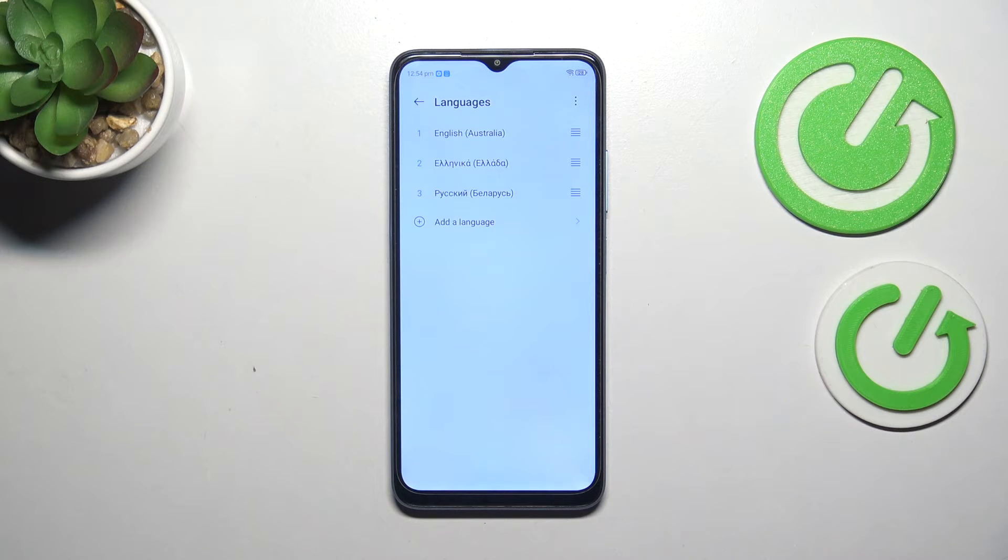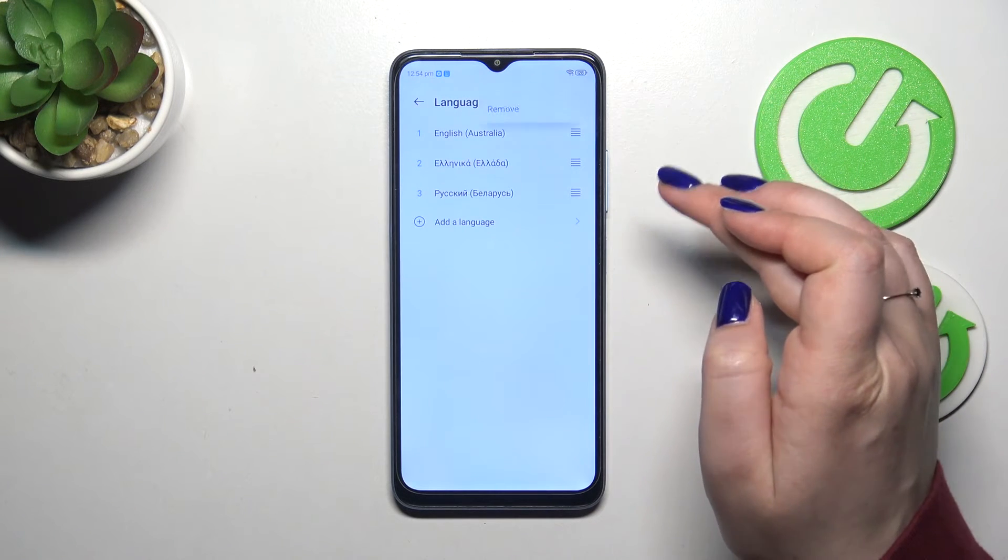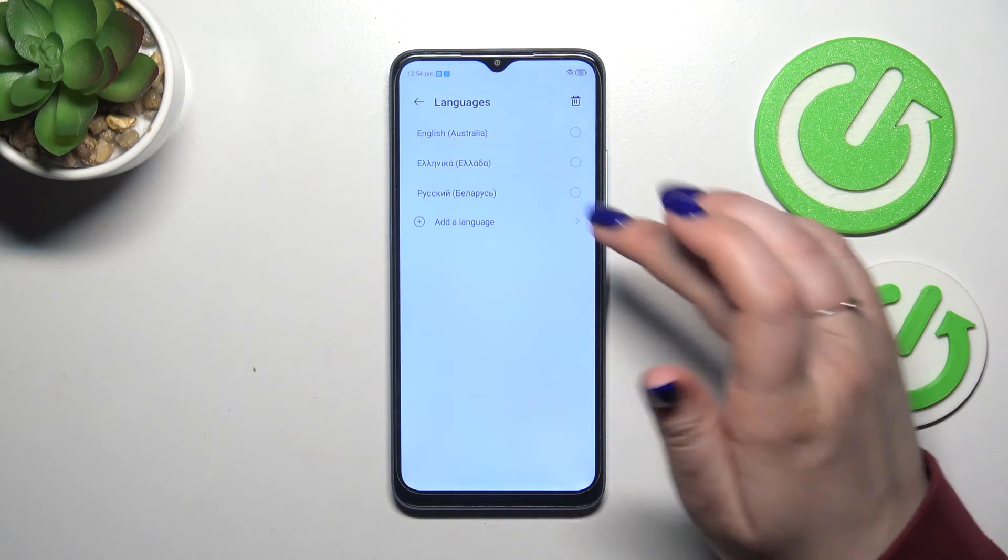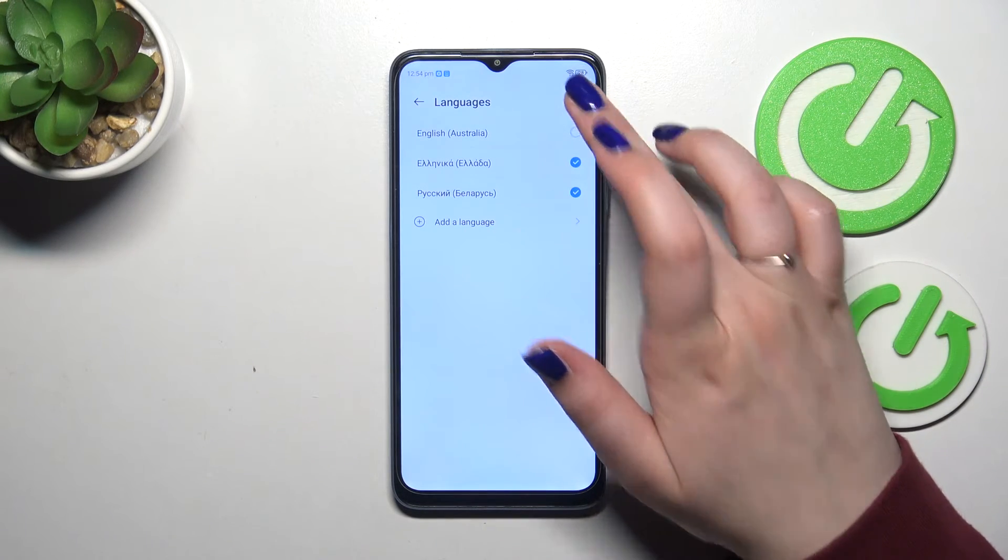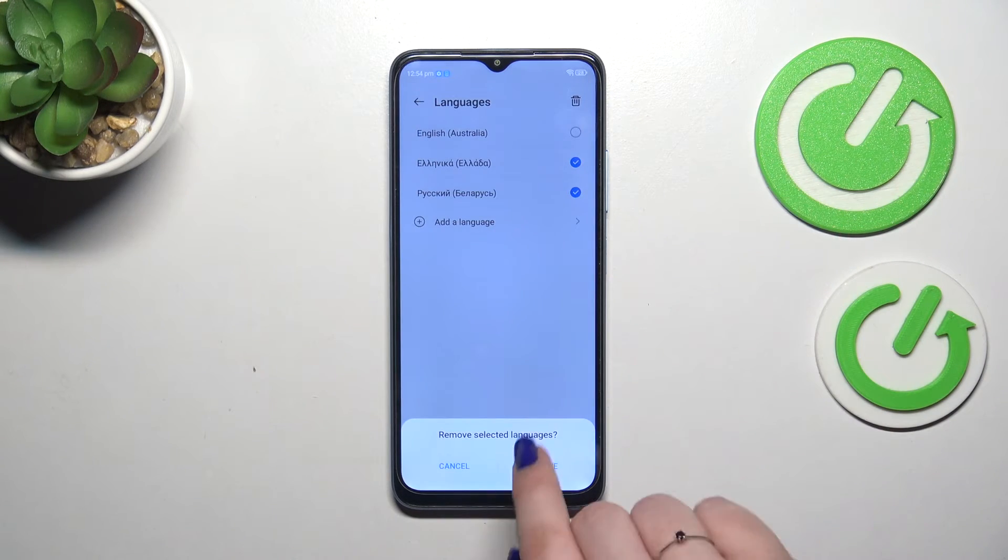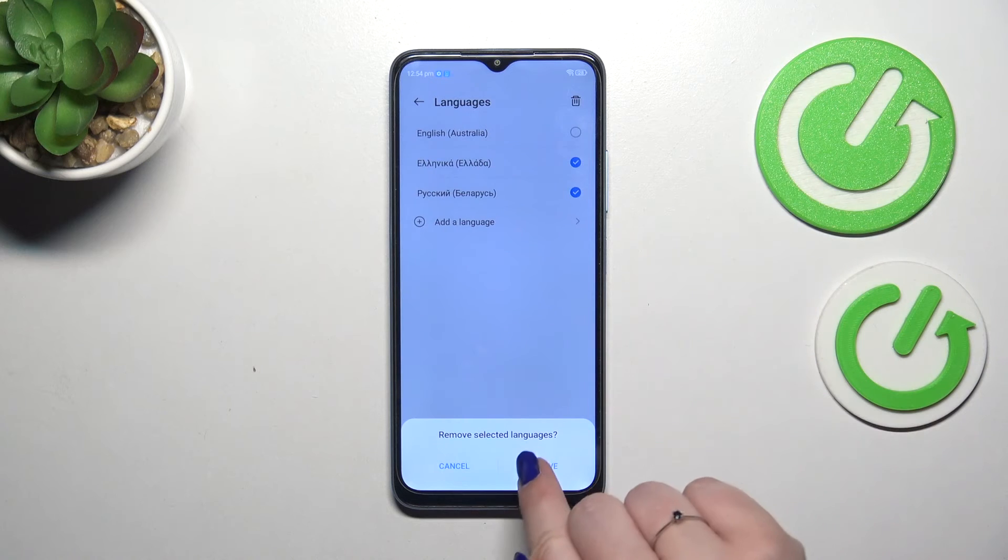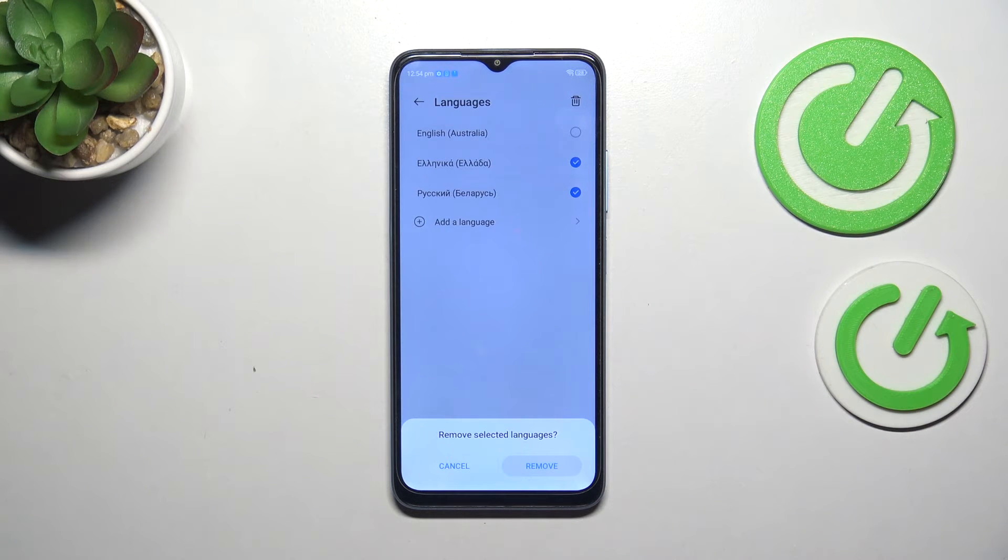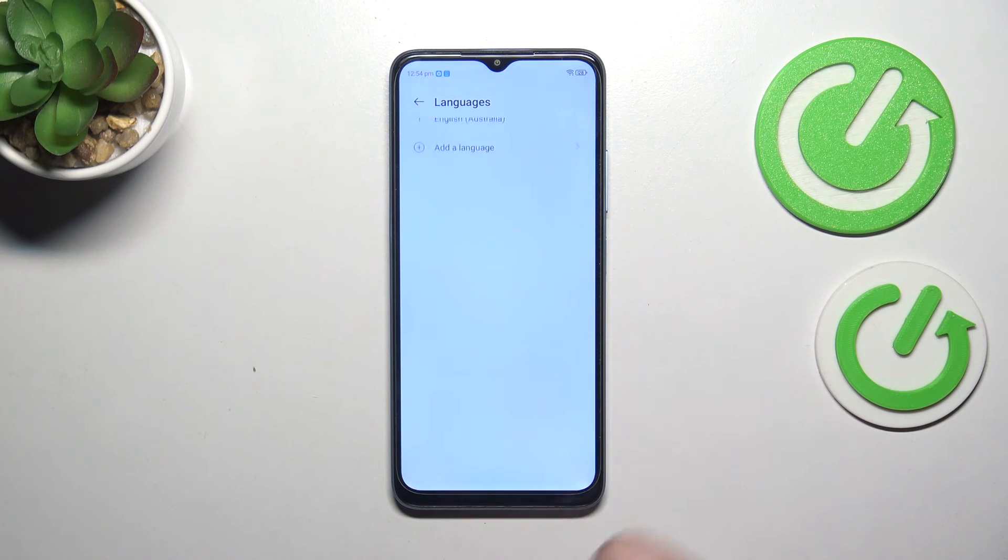Of course, we can also remove languages from this list. Just tap on the three dots icon in the right upper corner and tap on remove. Mark the languages and tap on delete, or actually the trash bin icon. Tap on remove. And here we've got only English or any other language left.